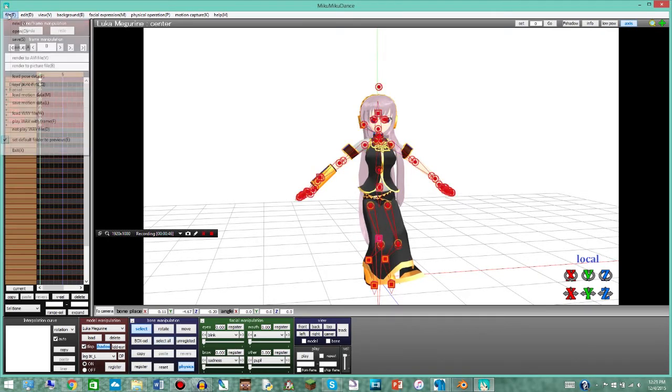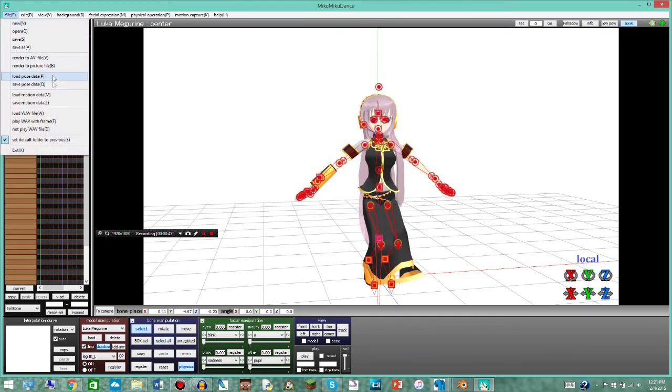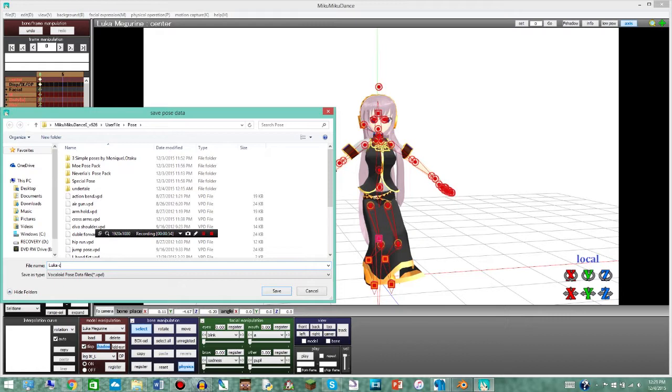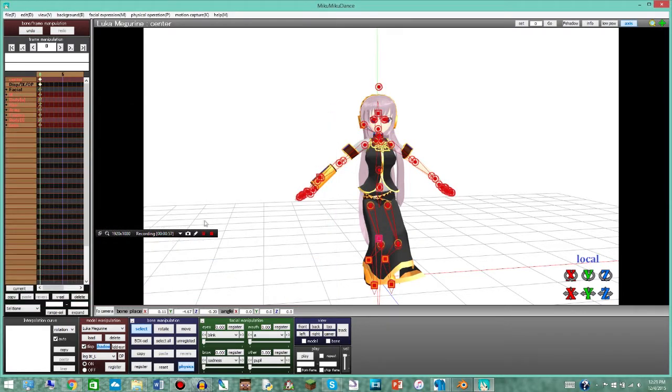So you're gonna click select all, file, save posed data and then save to something. We're just gonna save it as Luca Crouch. Save.